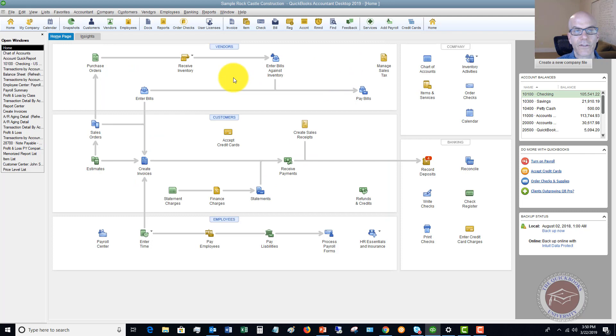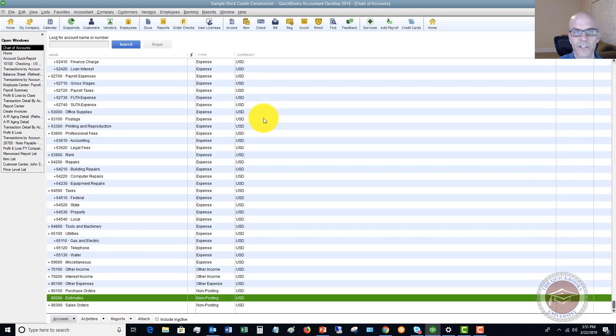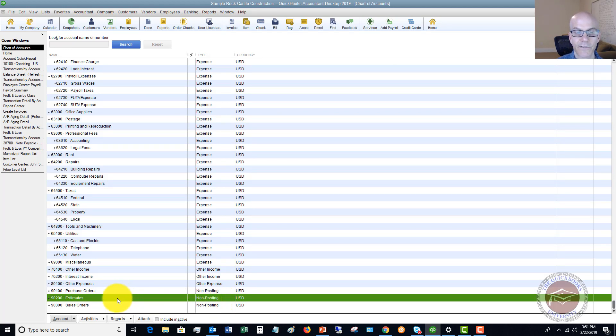Now the next thing that you want to do is pull up the estimate that you have already created in QuickBooks. One of the easiest ways to find those estimates is if you go to your chart of accounts, scroll all the way to the bottom, you're going to see what's called a non-posting account called Estimates. Obviously, this is a listing of your estimates that you have already created.